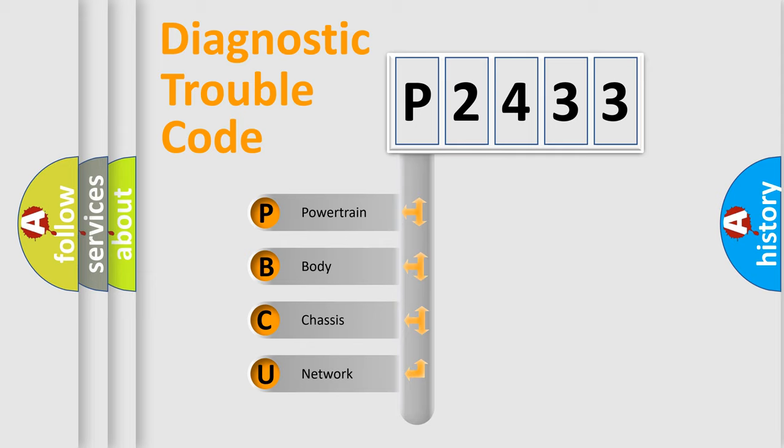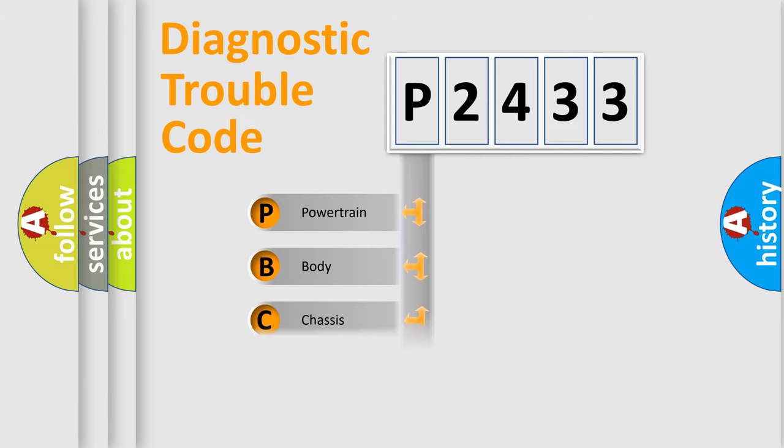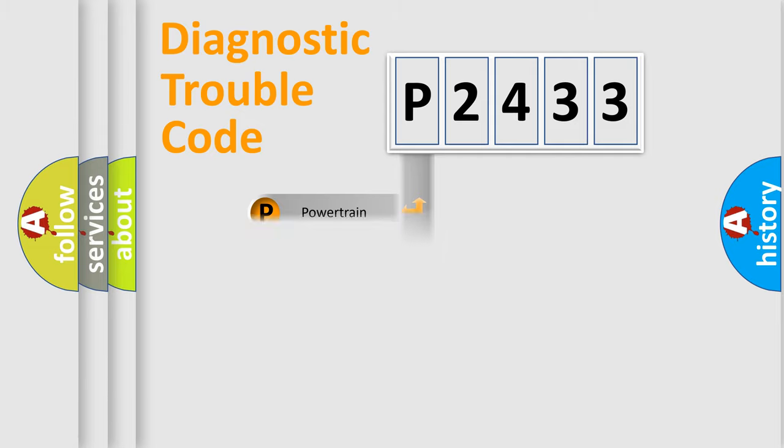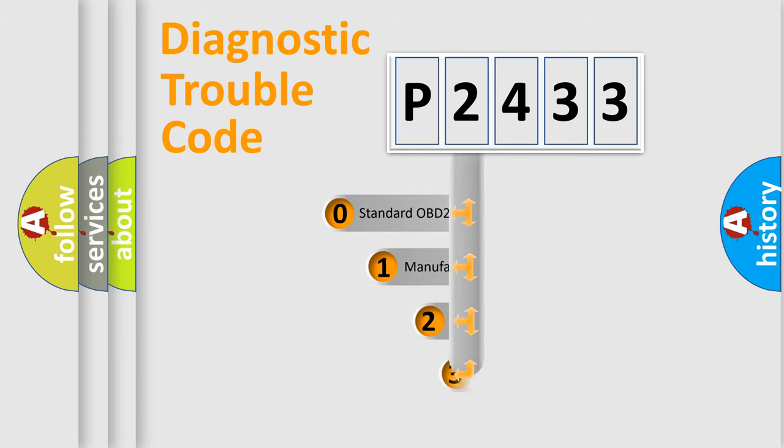We divide the electric system of automobile into four basic units: Powertrain, Body, Chassis, and Network. This distribution is defined in the first character code.